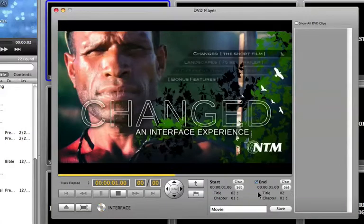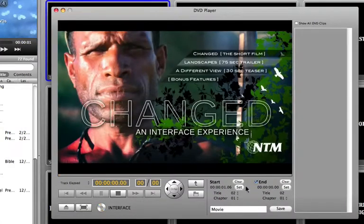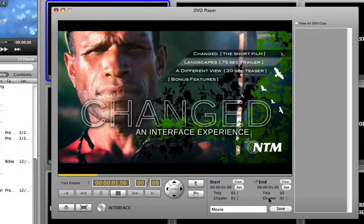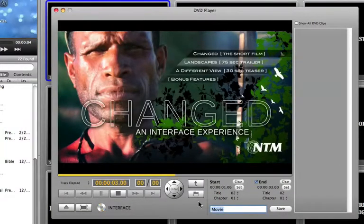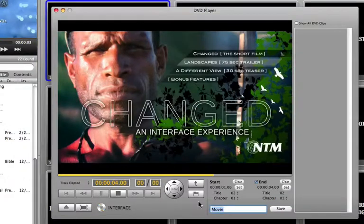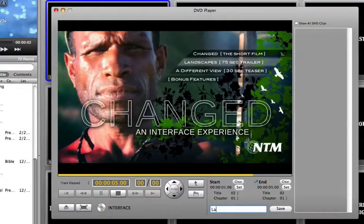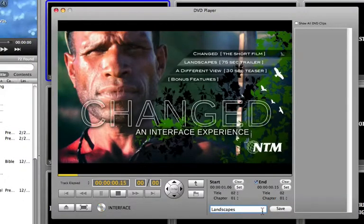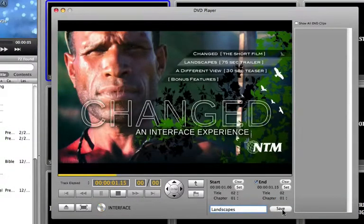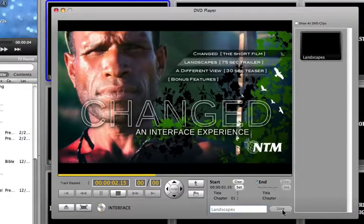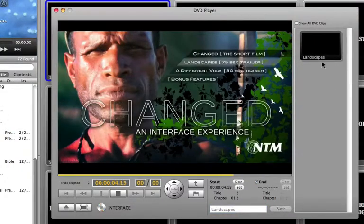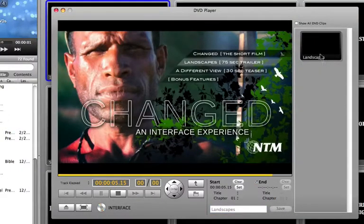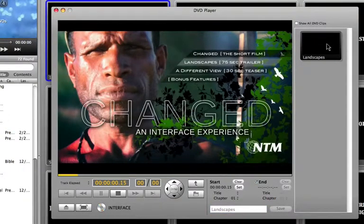Now that I've set these different options, I can actually save this clip. This was called Landscapes, so I'm going to just call it Landscapes and then hit Save. When I do that, you'll notice that a clip has shown up in the right-hand side here.